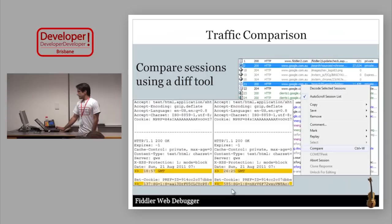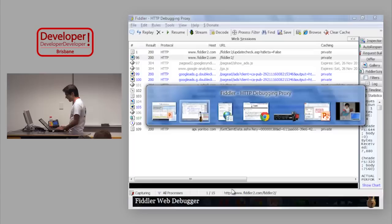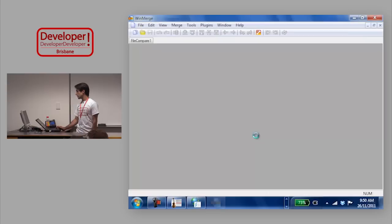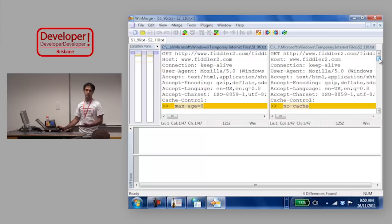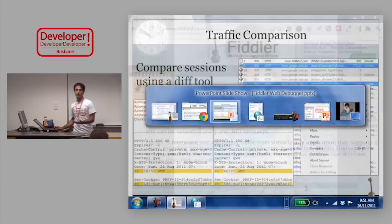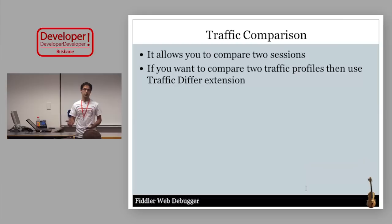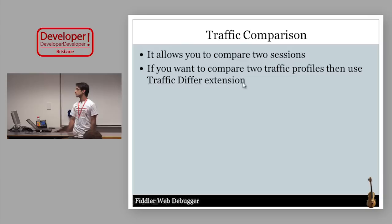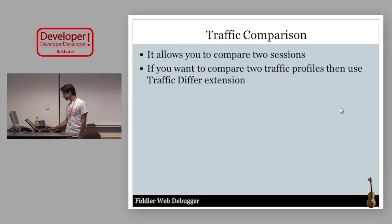When you have some sessions captured in Web Sessions, you can compare traffic. If I select two sessions and right-click and choose Compare, it shows the difference between them in a compare tool — WinMerge by default, but you can configure it in the registry. This is very useful when you have a working and a non-working traffic to compare and see what the difference is. There's also a traffic differ extension on the Fiddler website for comparing two complete HTTP traffic profiles.